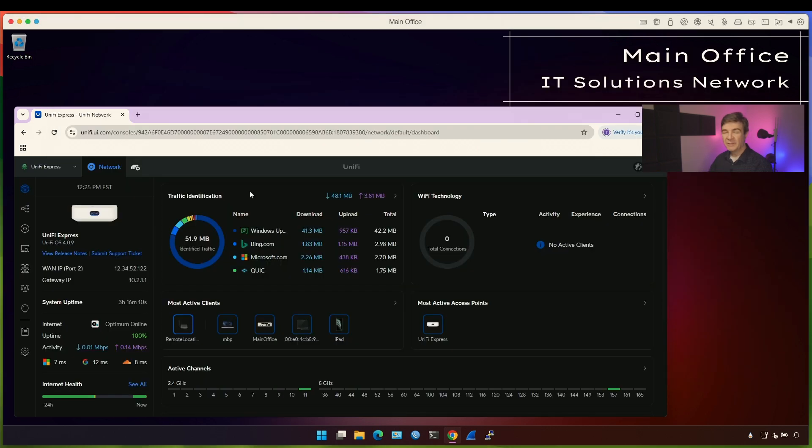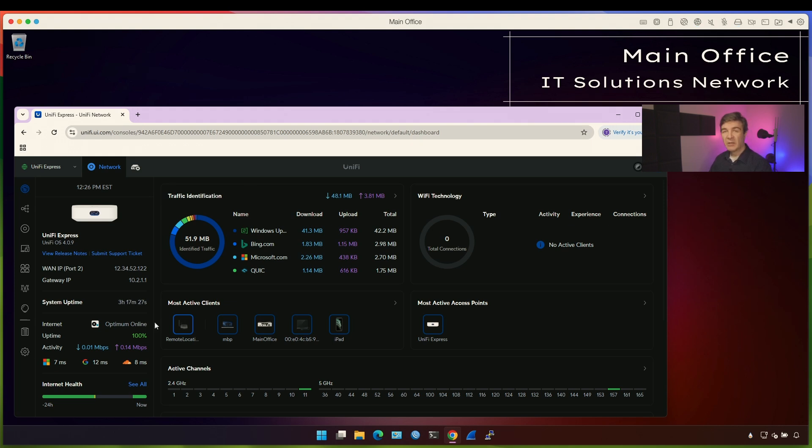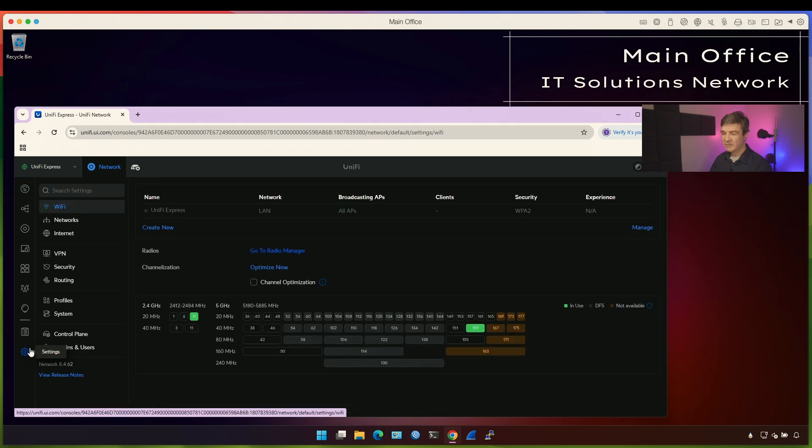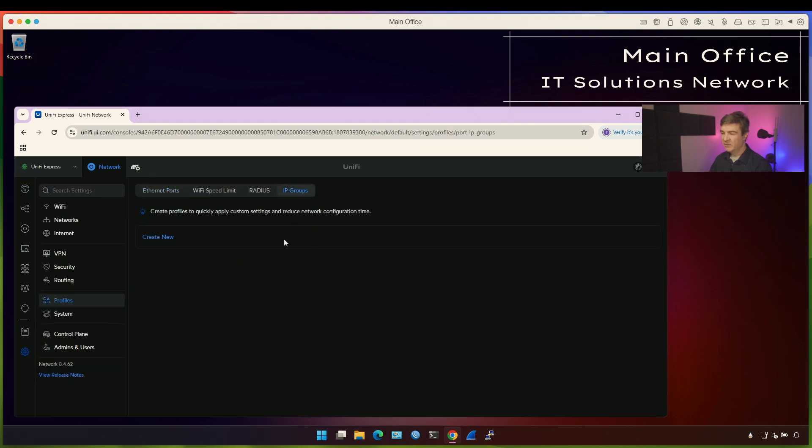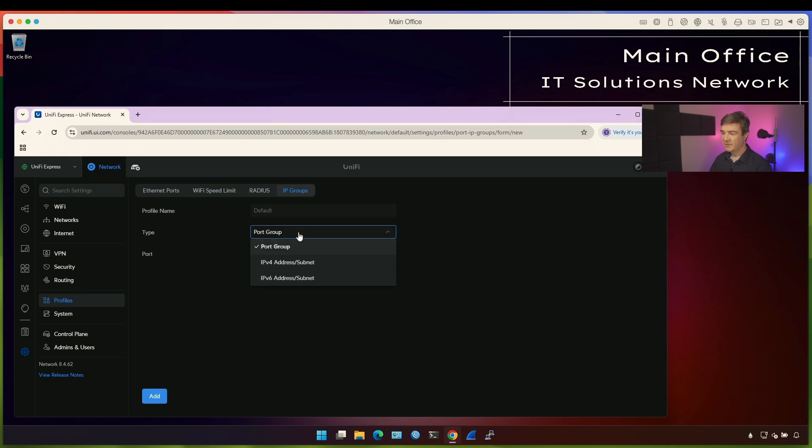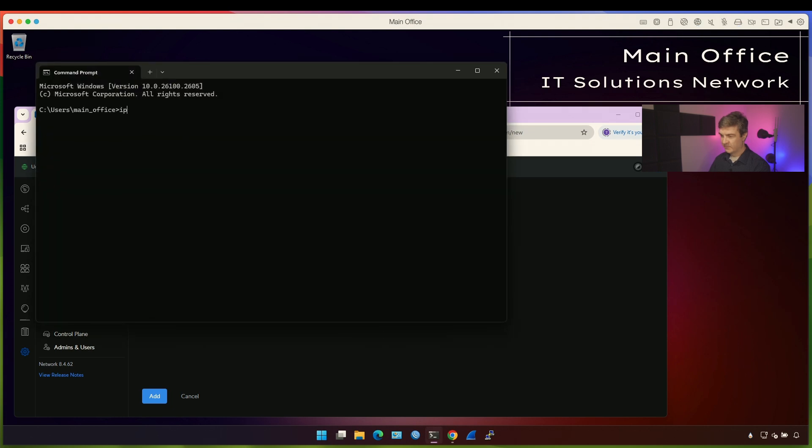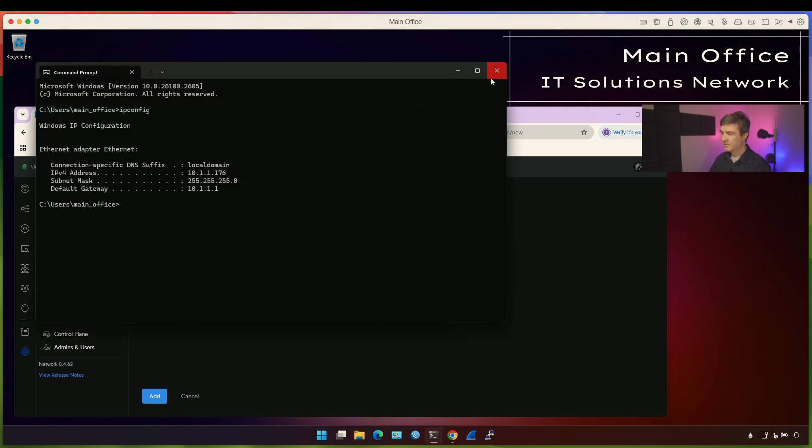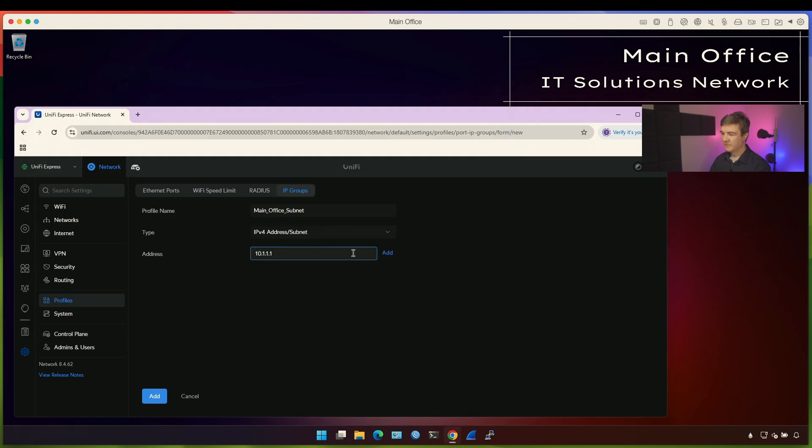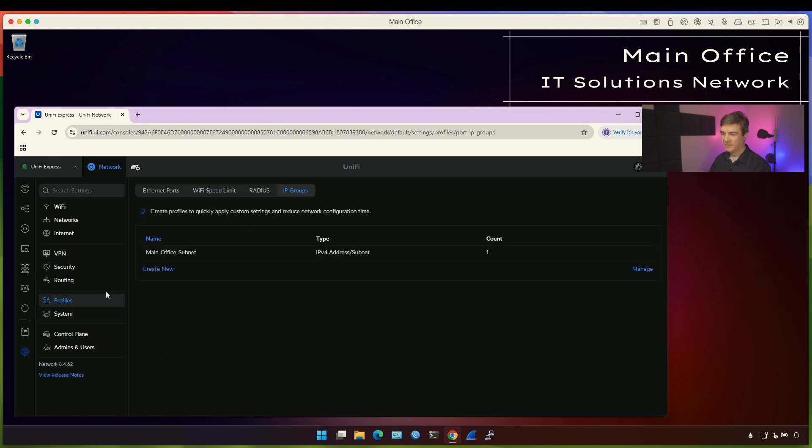To configure the NAT, you need to update your network application because the latest version supports custom NAT configuration, which wasn't there at all. You couldn't even disable the NAT before. Now before creating NAT configuration, we want to create the object for the remote site. Let's go to Settings, Profiles, IP Groups, Create, and let's create the subnet. Let's name it Main Office Subnet. Our main office subnet would be this guy here, this is the network. I'm going to put it here slash 24 and add.